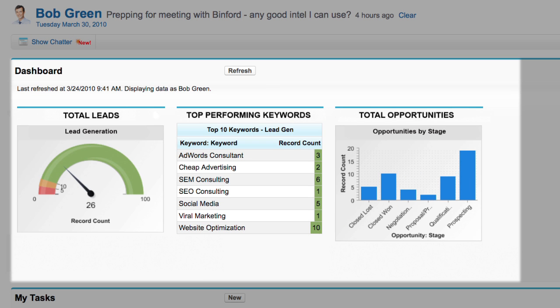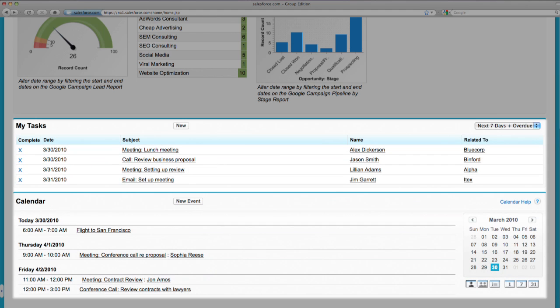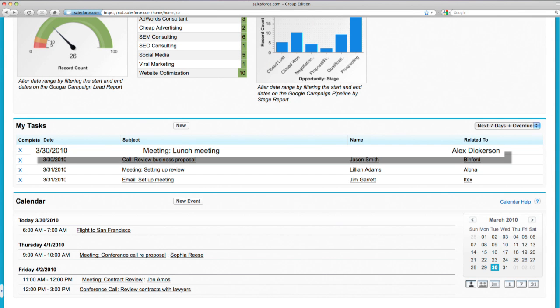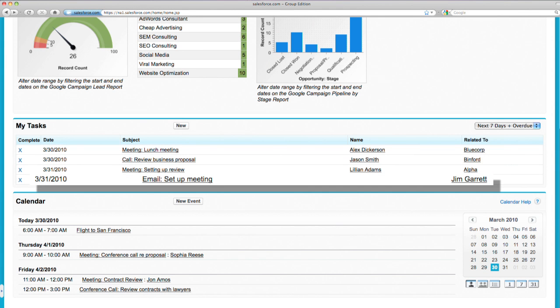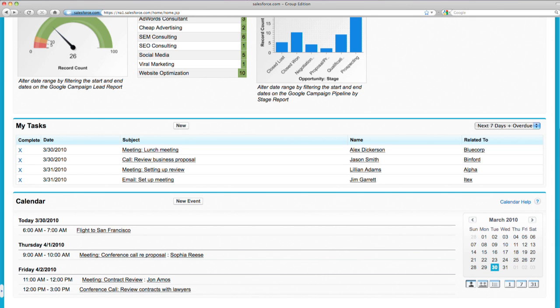His dashboard is where he tracks the business data that's most important to him, like how many new leads his team has or what stage his team's deals are in, so he can quickly see how his business is doing and where he needs to spend his time. His tasks and calendar sections show him what he has to do today, like his lunch meeting with Alex or the follow-up email he needs to send to Jim. And it's easy to sync all this with Outlook or Google Calendar, so all the information he needs is in one place and always up to date.